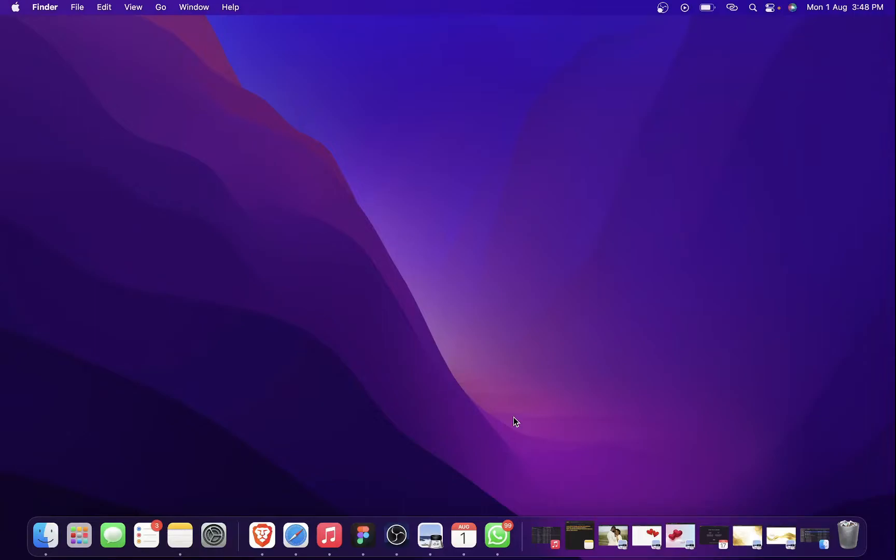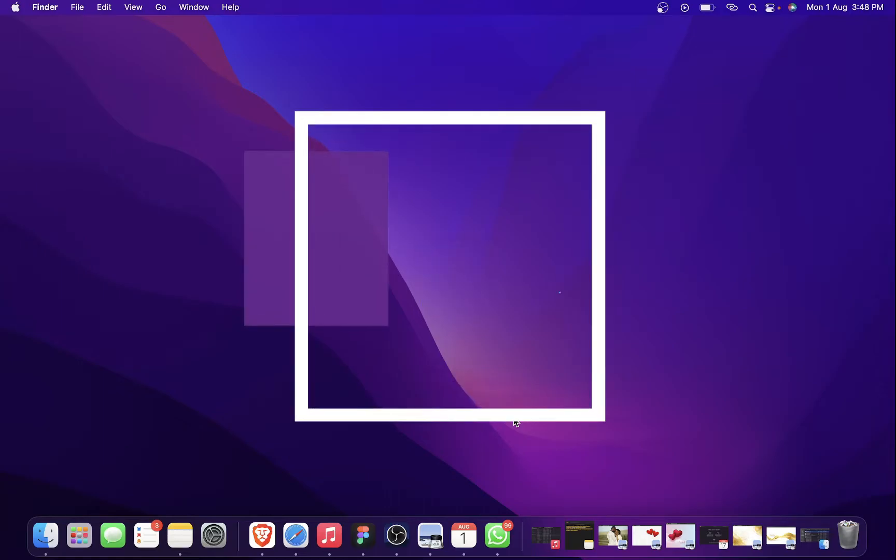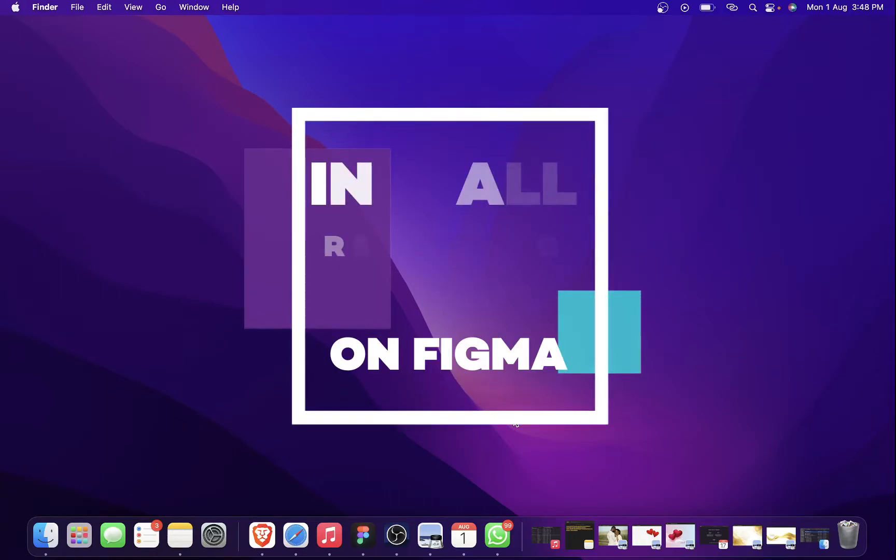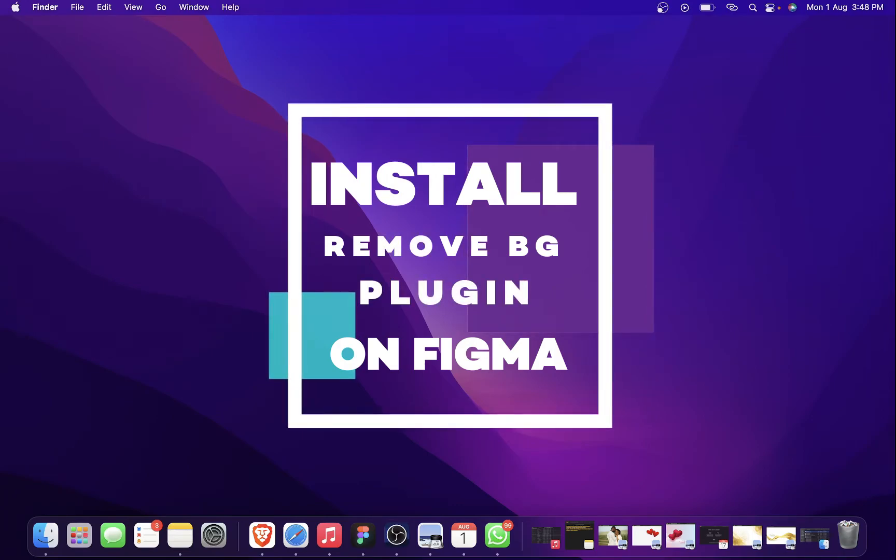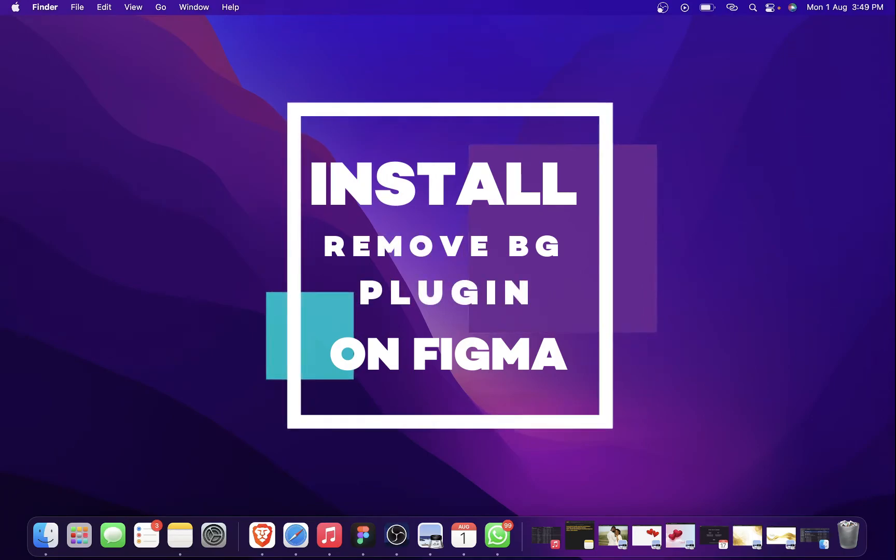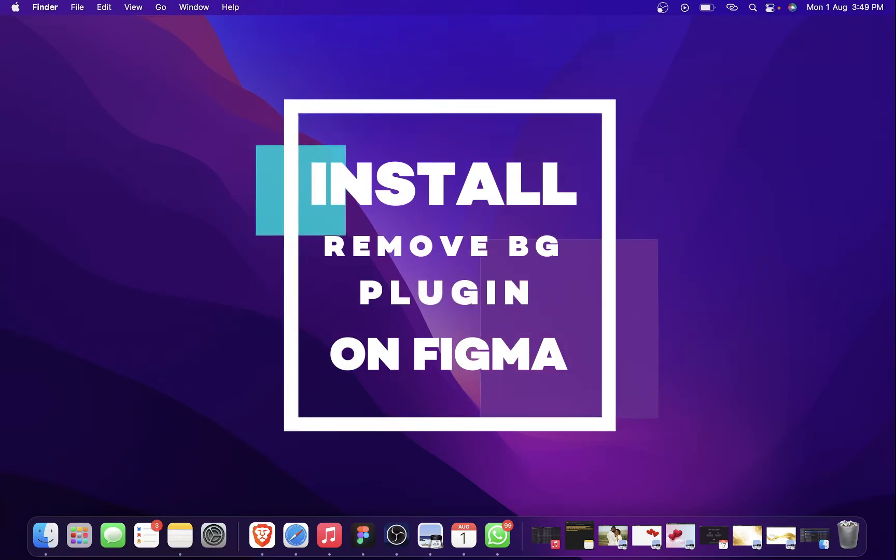Hey there, my name is Adele Lamni and I'm a member of Kairos Designers. In this video, I'm going to be teaching you how to install the remove.bg plugin and make sure it works on Figma. So without further ado, let's get started.